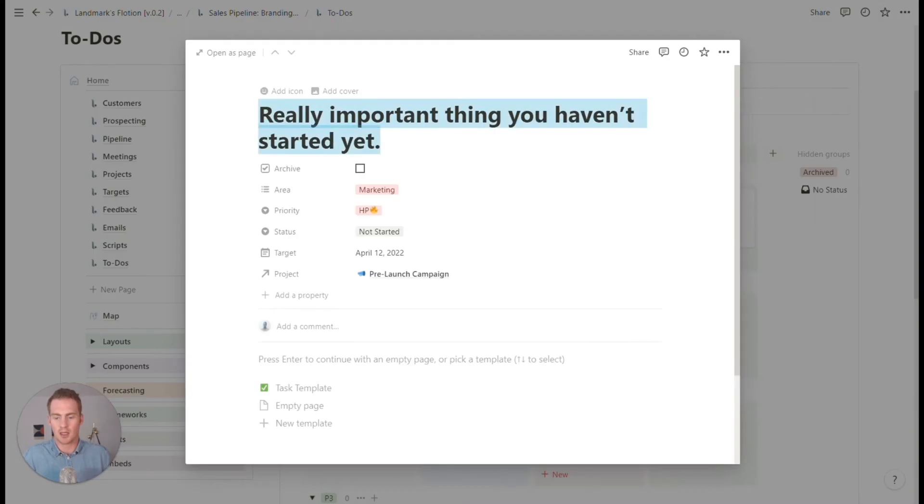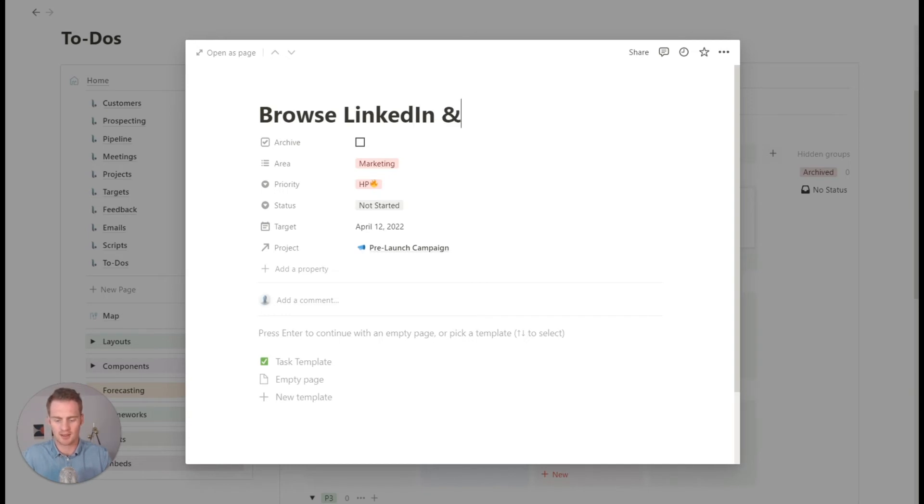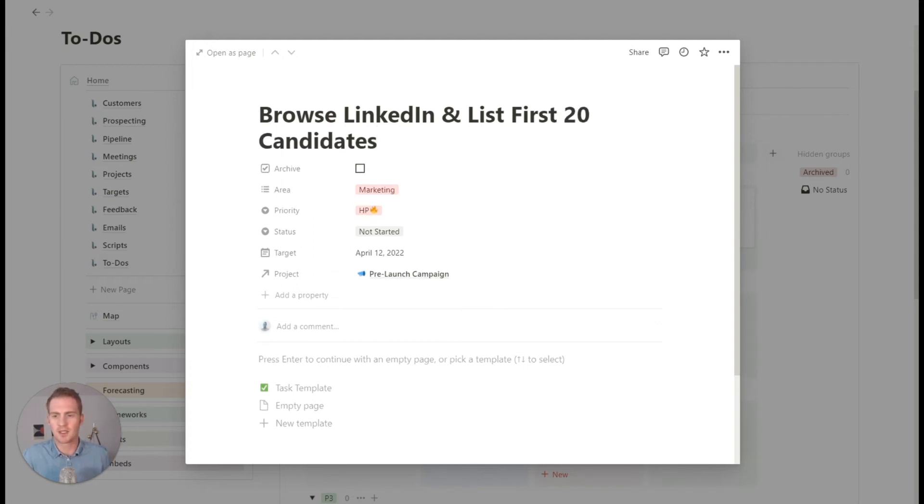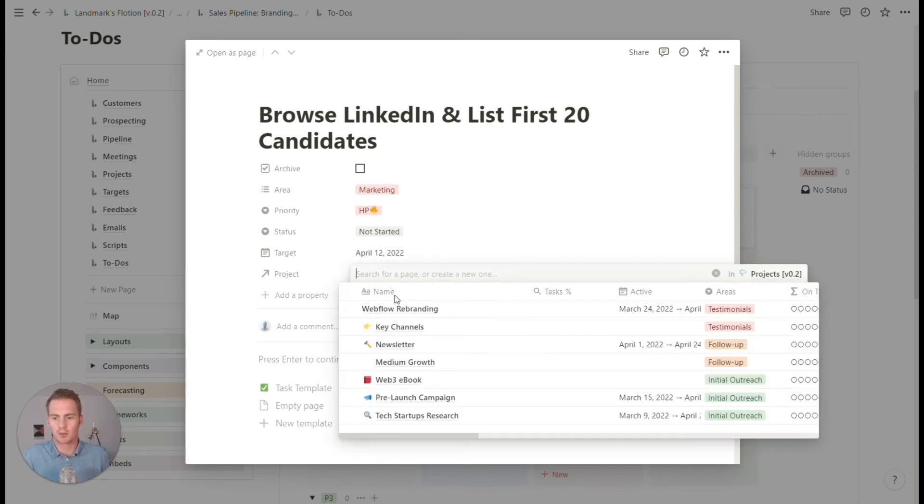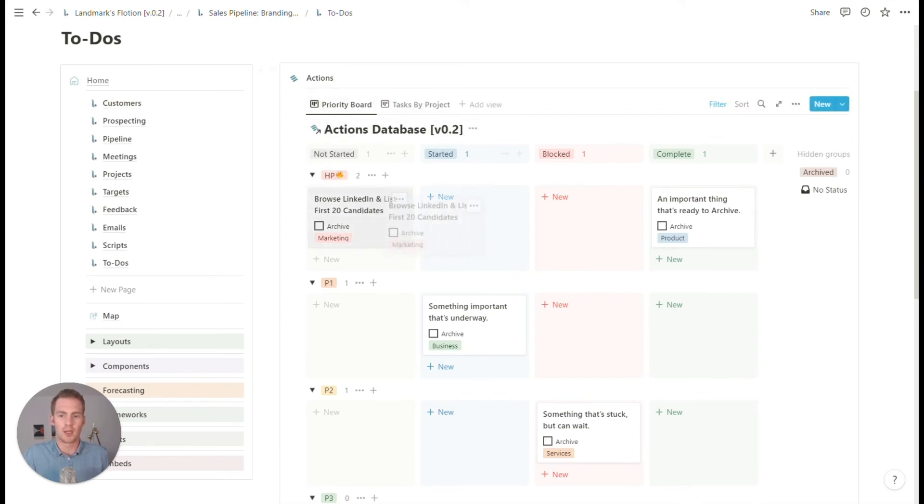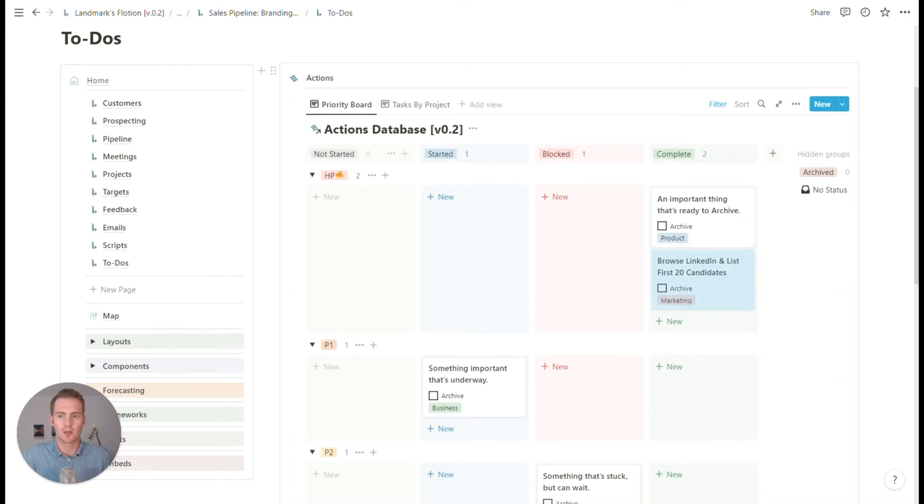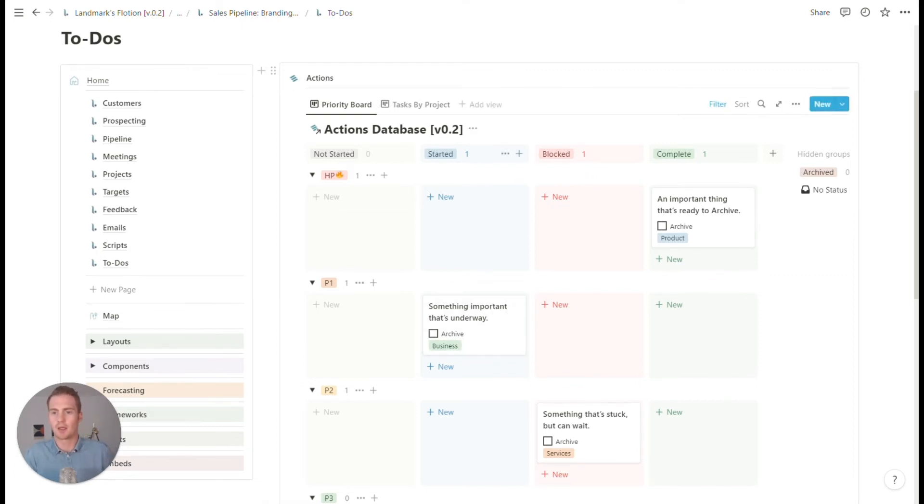So we wanted to fill our pipeline for this, for the tech startups segment, maybe we could have some specific tasks tied to that project. So high priority, I don't know, browse LinkedIn and list first 20 candidates. Maybe that's a specific task that we could set and we can choose the project. It's not going to be pre-launched campaign. It's going to be our tech startups research. So that's now linked and it's on our actions board. If we start it, we can keep track of it in this Kanban board.